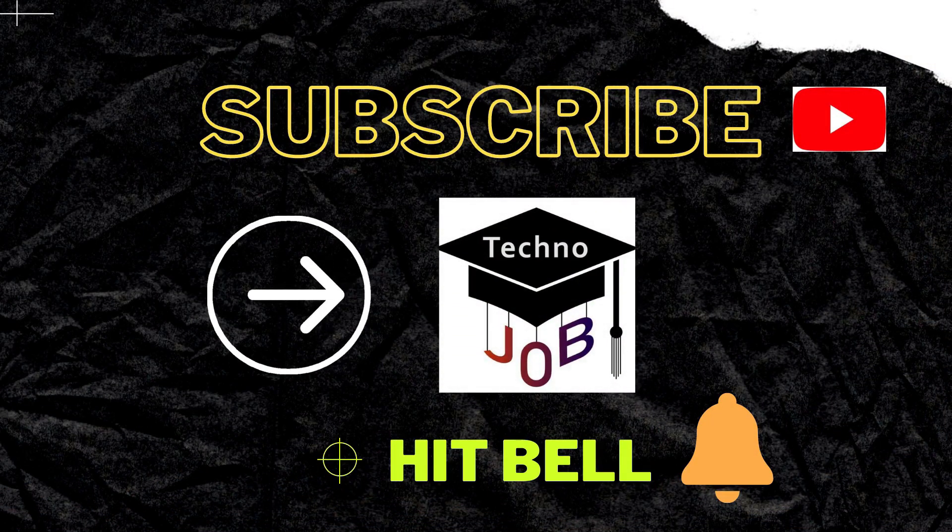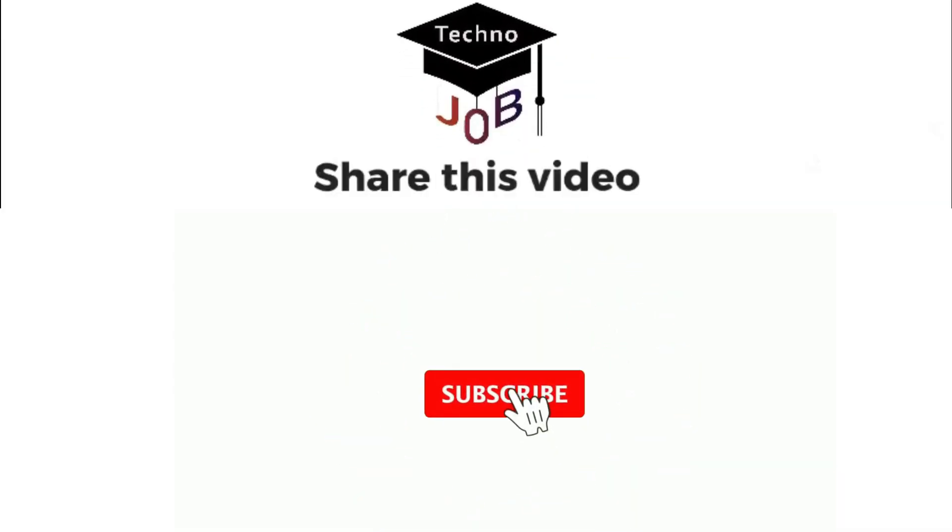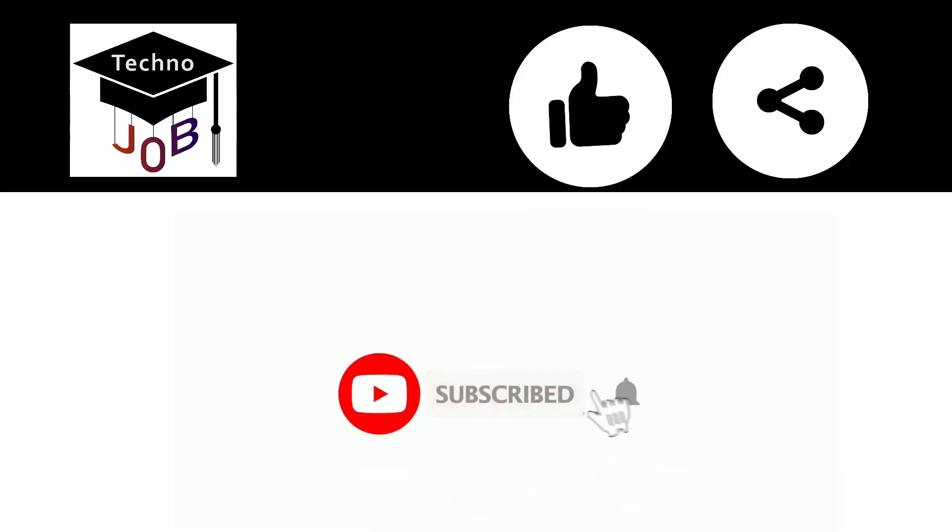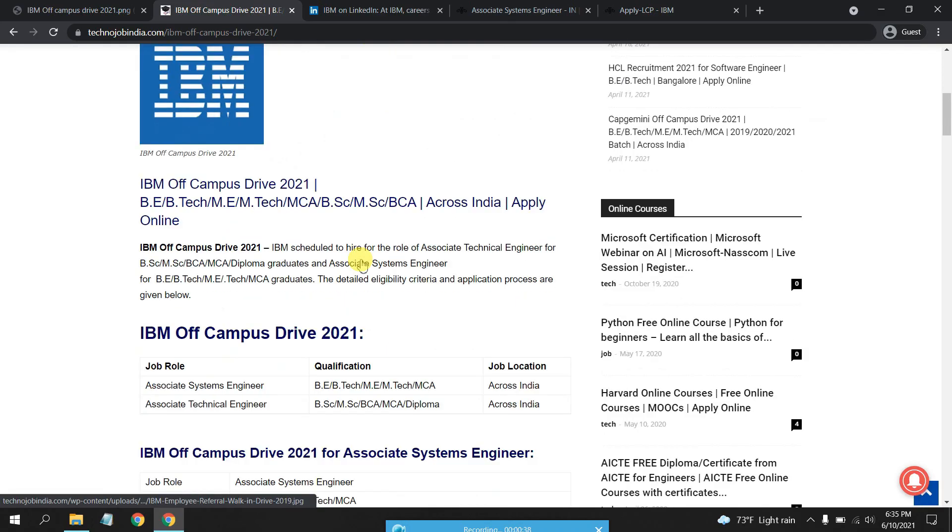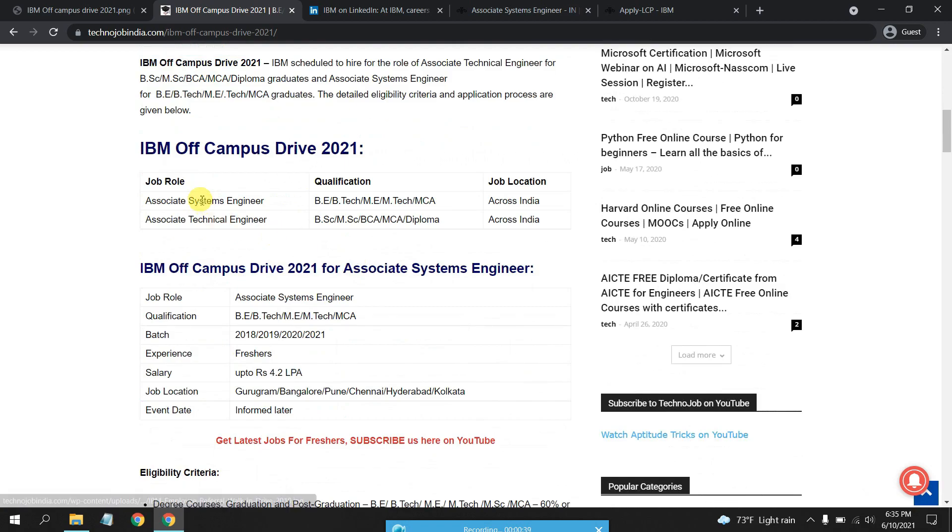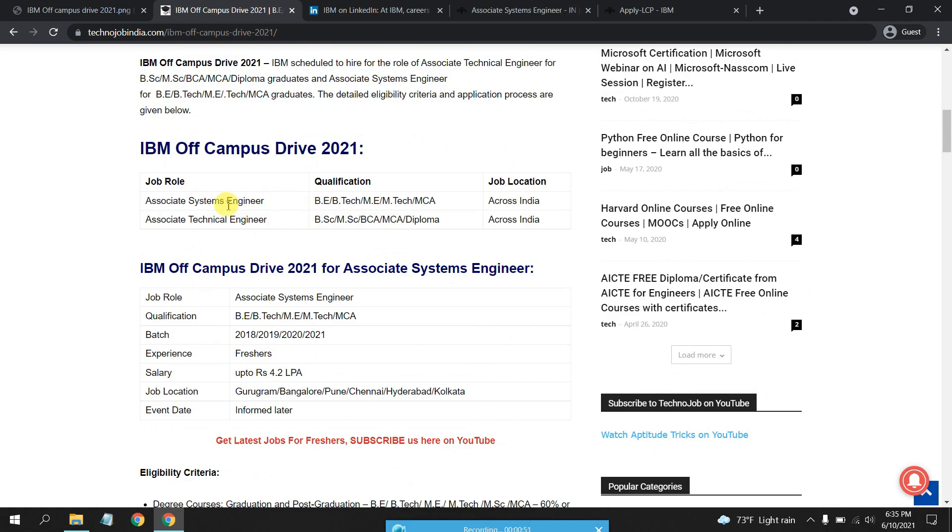Subscribe now and press the bell icon. So there are two drives basically: Associate System Engineer and Associate Technical Engineer. I have attached the job description below, so make sure that you check it out. The Associate System Engineer is for B.E/B.Tech, M.E/M.Tech, MCA, and the job location is across India.